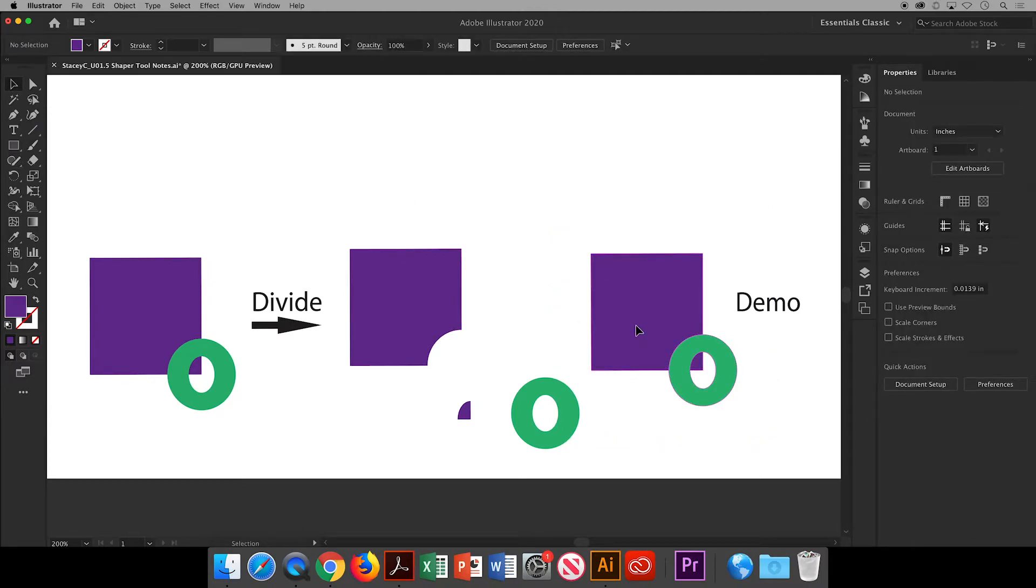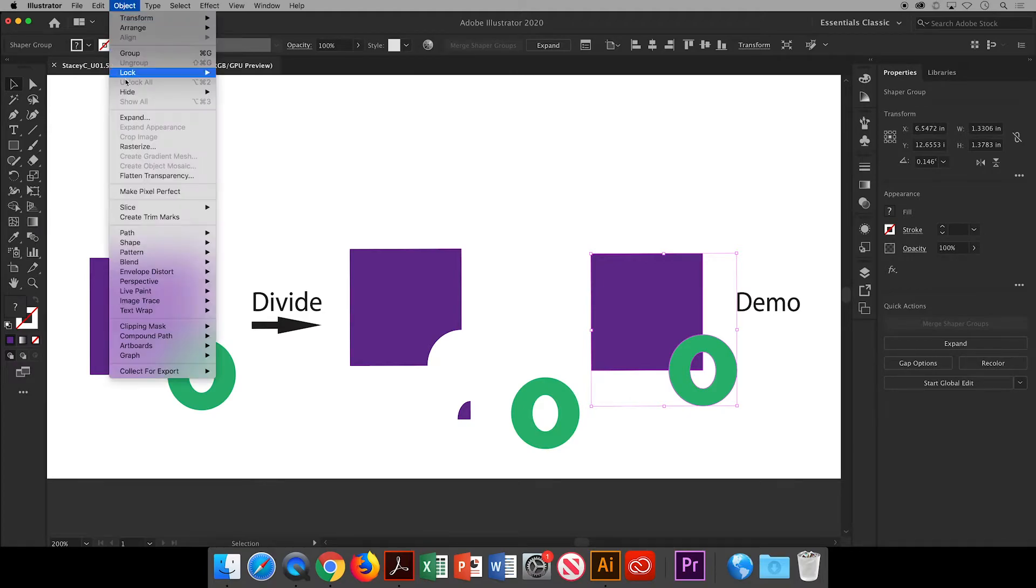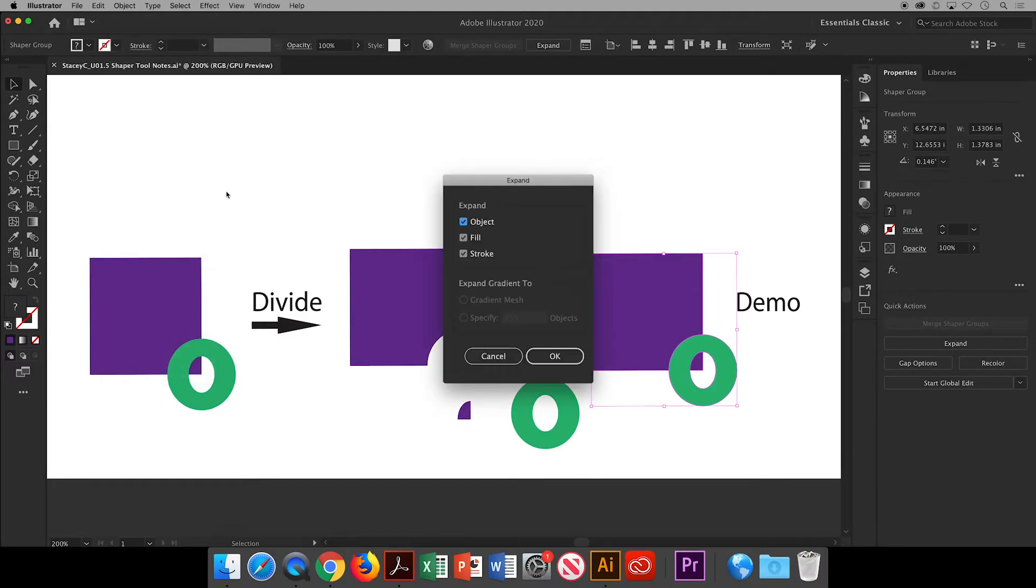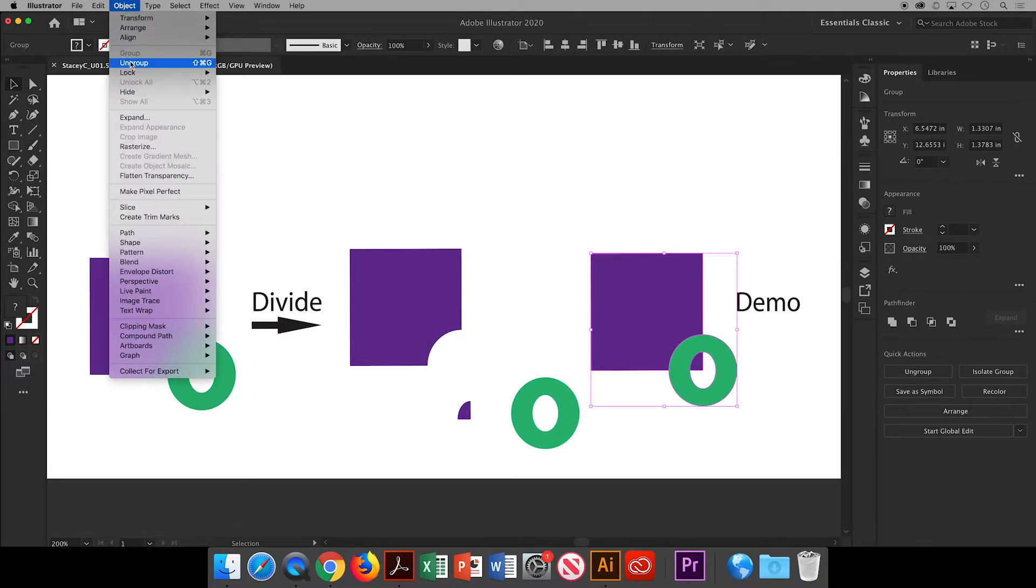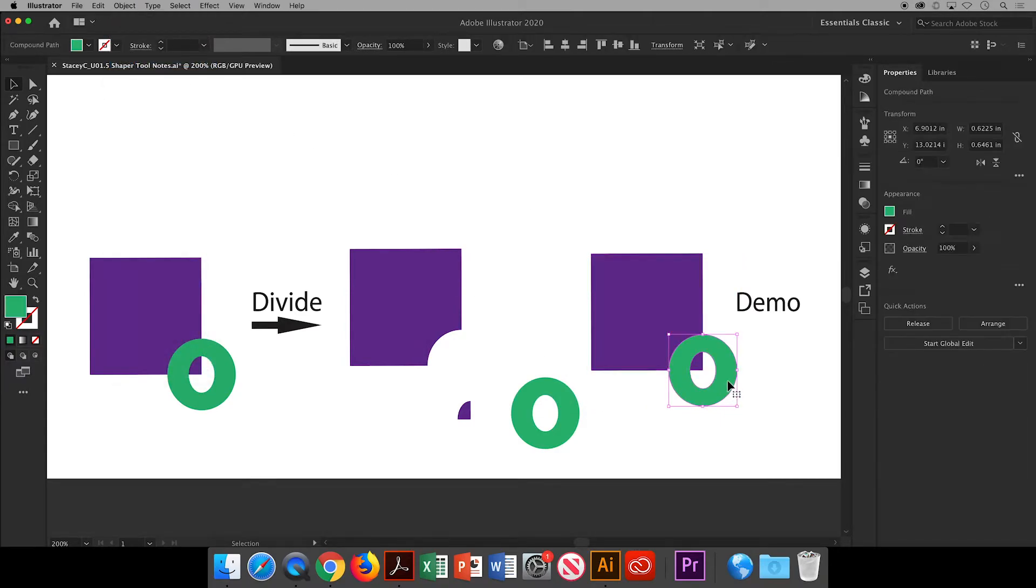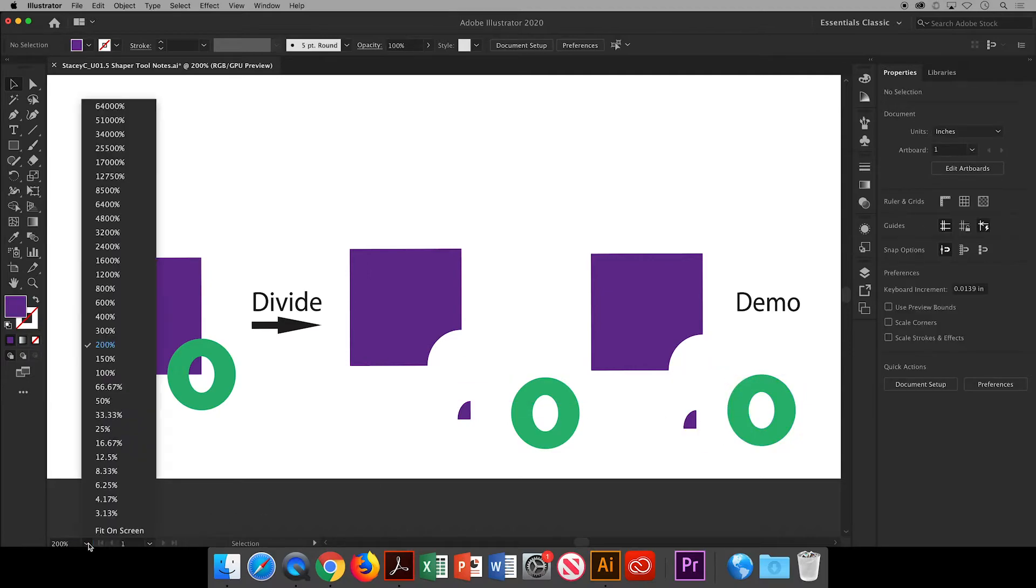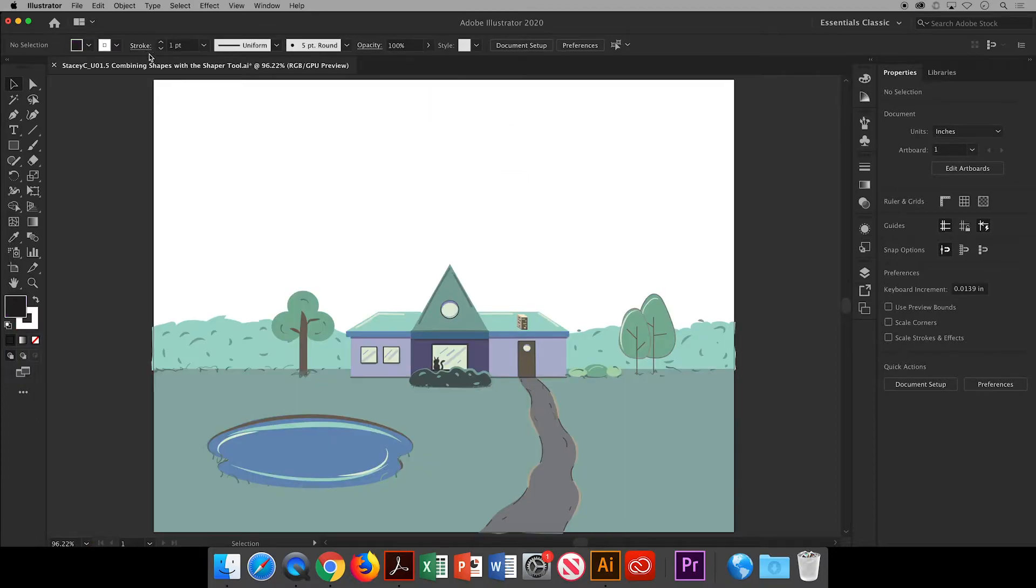Next select the shape come up to the menu bar choose object expand and then okay. Go back up to object and ungroup and now you'll see that they are divided. So those are some of the techniques you can use with the shaper tool.